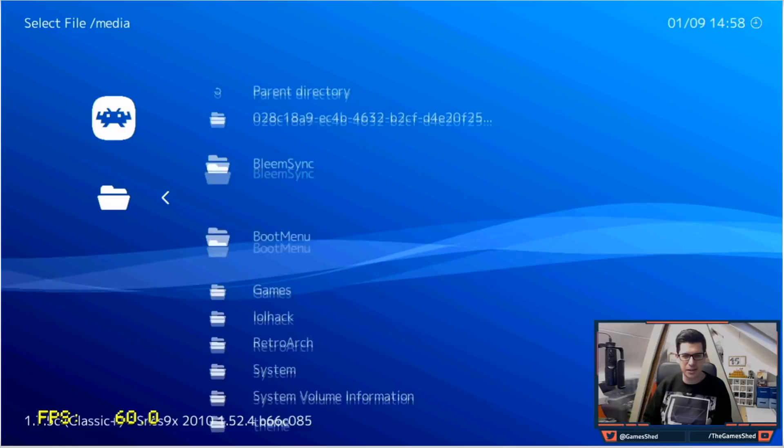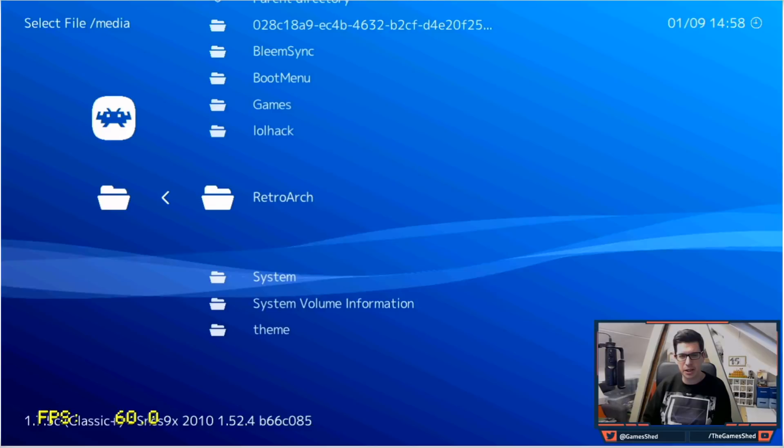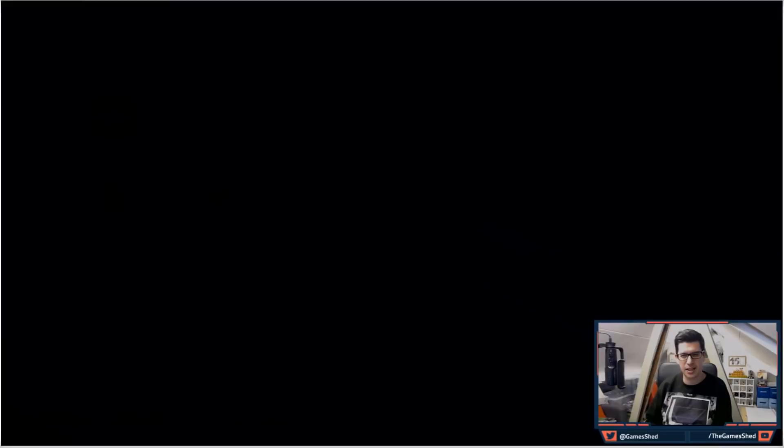Look what we've got here: we have got BleemSync, boot menu, games, et cetera. So we want to go to RetroArch and then games. I get that this is a little bit convoluted guys, it is going to get improved. Click on SNES and then we run Donkey Kong Country with SNES9x 2010. Let's see how it runs with a PlayStation controller.